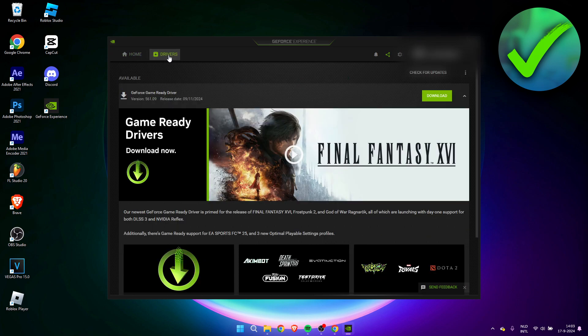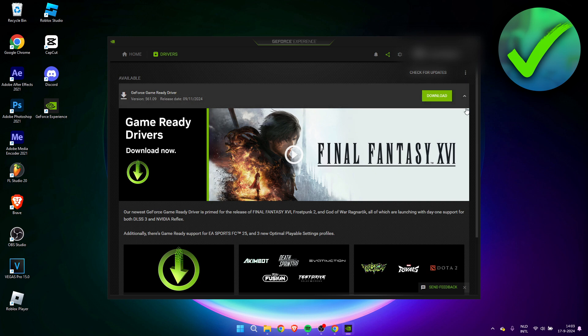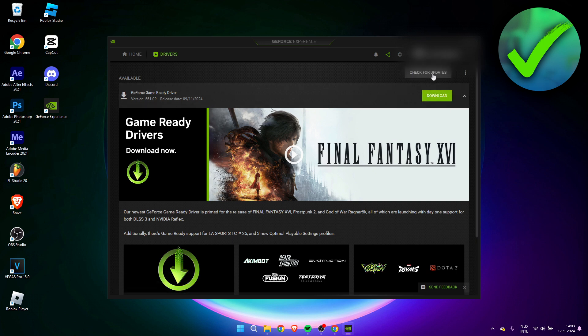Over here we have the GeForce Game Ready Drivers. So simply what we can do first of all, if you do not see a big green download button over here, is first check for updates. Then it will check for recent updates. Now this one is actually quite recent. This was only six days ago.